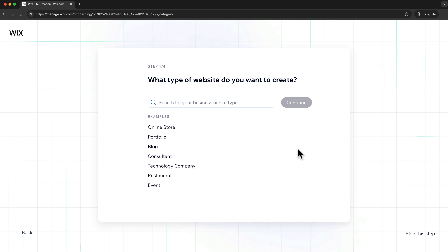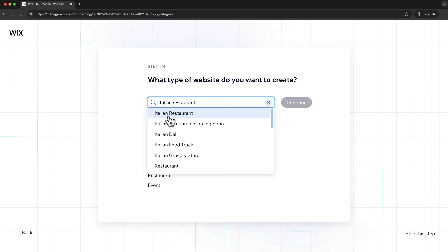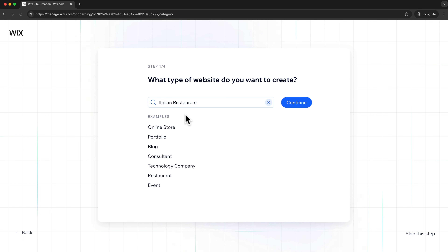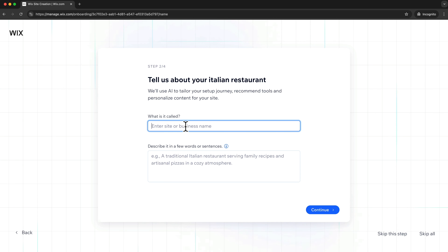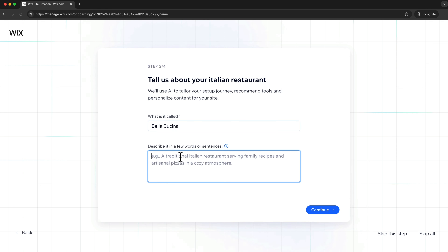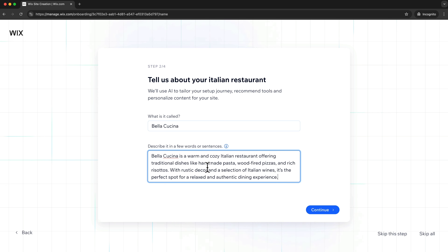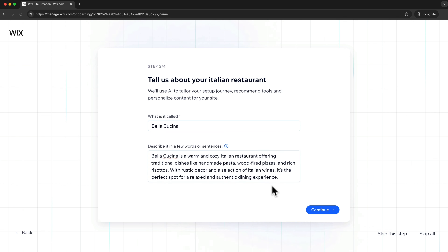Here we want to tell Wix what kind of website we want to create. In this video I'm going to create a restaurant website for an Italian restaurant, so I'm just going to type that in. They even have this as a choice, so I'm going to click on Italian restaurant and then click on continue. On the second step we want to enter our brand or business name. I've chosen Bella Cucina, which means beautiful kitchen in Italian, and then we also want to enter a description of what our business is about. I've quickly written something down with the help of ChatGPT, so once that's done let's click on continue.